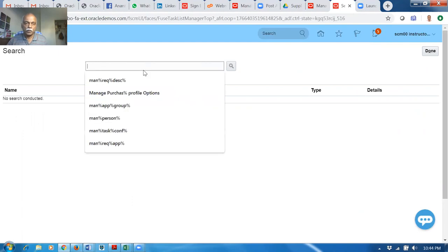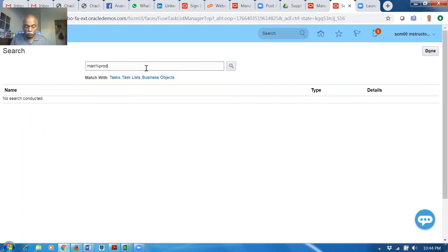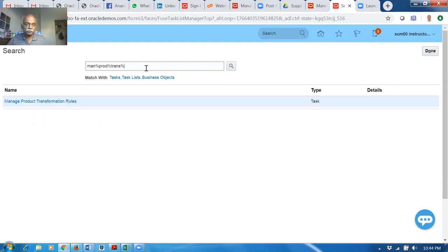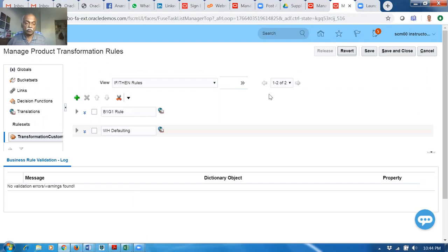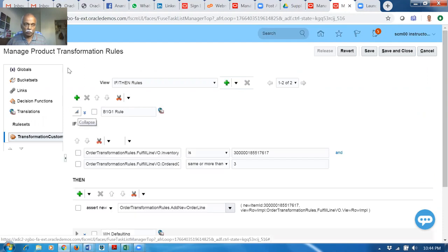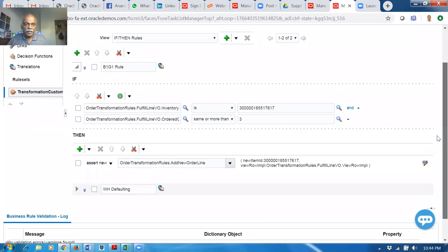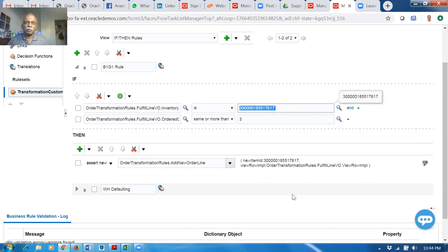Go to search and find Manage Product Transformation Rules. This is basically for pre-transformation as well as post-transformation. I have set up two things with the help of technical resources. We won't expand the product transformation rules just yet. He asked me to use this — find order transformation rules dot fulfill line view dot inventory item.